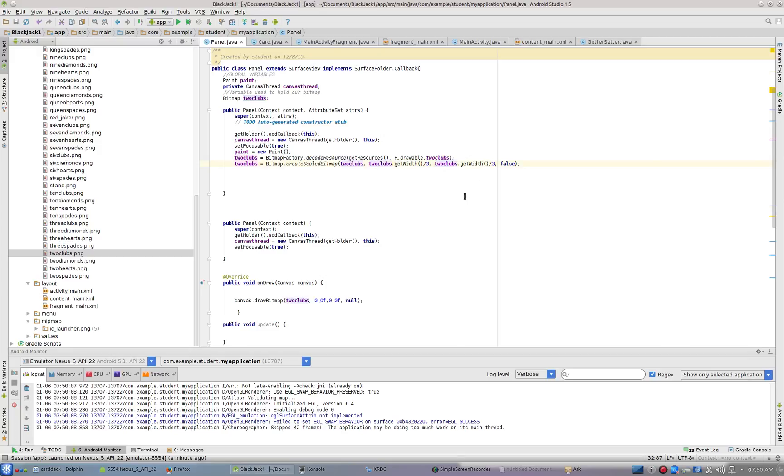With these two together, if I run the app, the card's going to come up one-third of its size.